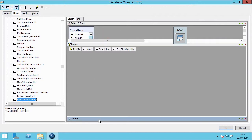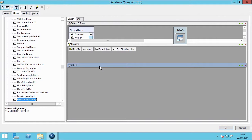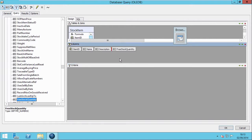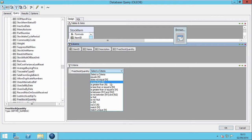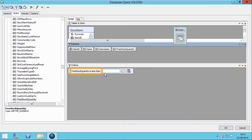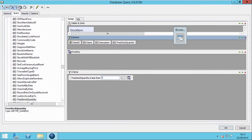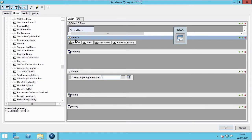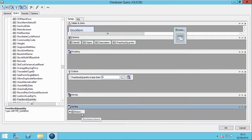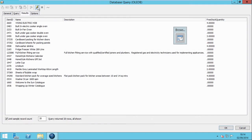In this example, we want to know when there are less than 5 items in stock. We will now select the Free Stock Quantity field, then choose the criteria, and in this case we select Is Less Than, and then input our quantity. For ease of reference, we can add a field into our Sort pane. In this case, we will sort our products alphabetically. To test our criteria and view a snapshot of our data, we click the Test Query button, and now you can see the results.